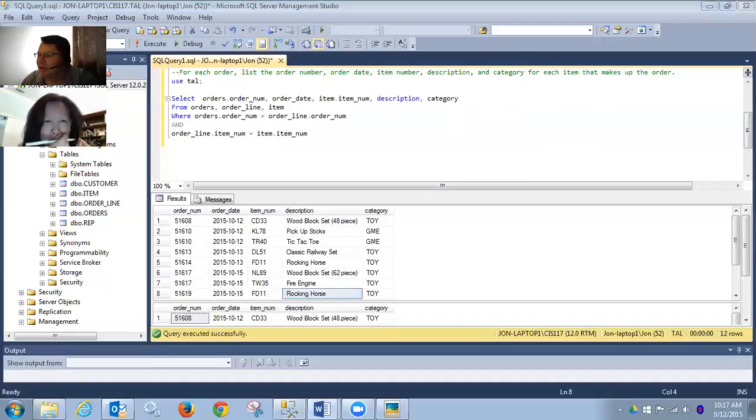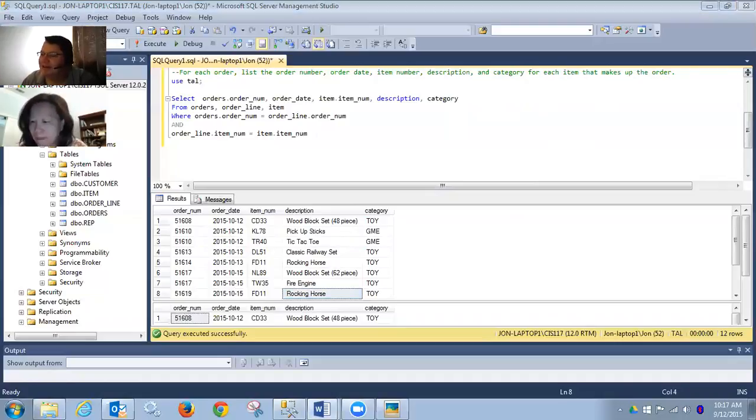Let's go ahead and run that and see if we get the result we expect. The original question said for each order list the order number, order date, item number, description, and category for each item that makes up the order. And so here we have the category — we see the order number repeated broken out by category. This order has pickup sticks in category GME, tic-tac-toe in category GME. Order 5617 has a couple different items in the toy category. So it's showing us what it asked for. I'm sorry — I just did the one that was number four, not five.